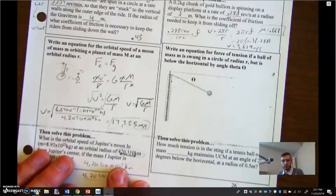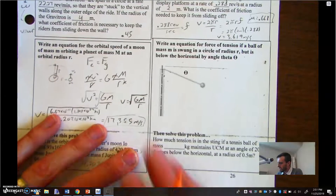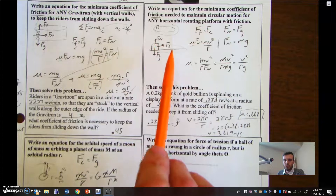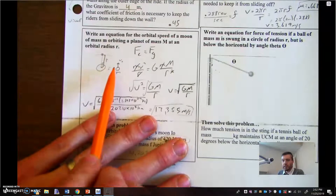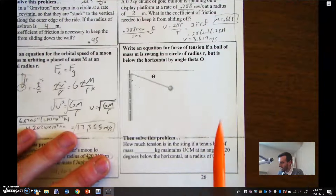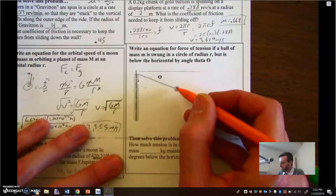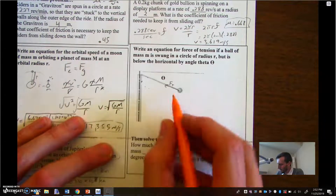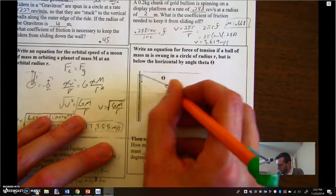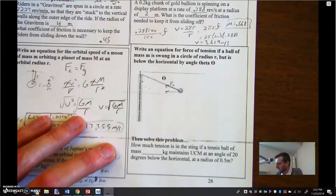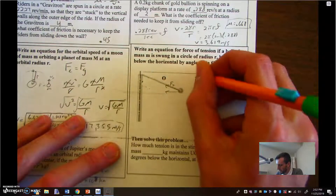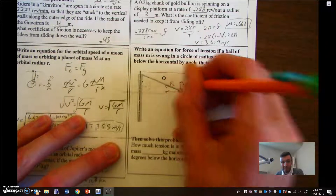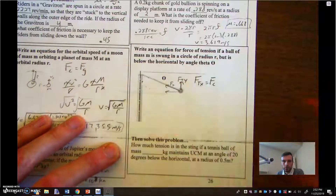The last case: previously we had normal force as centripetal force, then friction, then gravity. Now we have a string, where the tension provides the centripetal force. In this conical pendulum setup, the string is not pointing toward the center of the circle — we're doing a horizontal circle — so only the horizontal component of tension, Ftx, is the centripetal force, while the vertical component Fty pulls slightly upward.